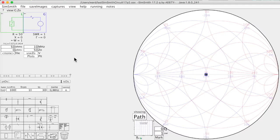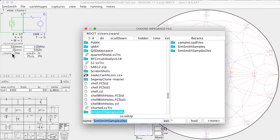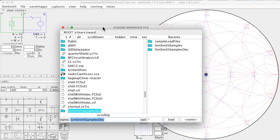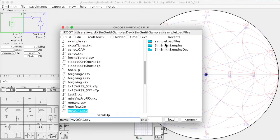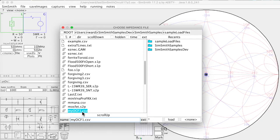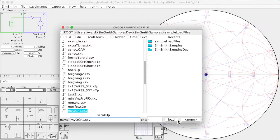So now suppose I want to select the file for the impedance of the load. And I click on it and it takes me back more or less where I wanted to go. Now it turns out that if I've already been in a directory where I want to go, for example, in the sample loads file, I can double click over here and SimSmith's file chooser will take you to that directory and it will select the file that you were selecting the last time you were there. In this case, remember I had chosen this and I can just say load.